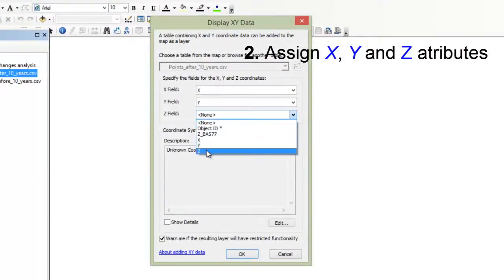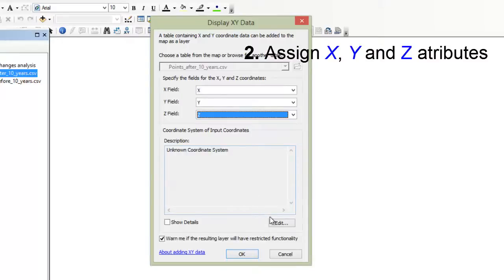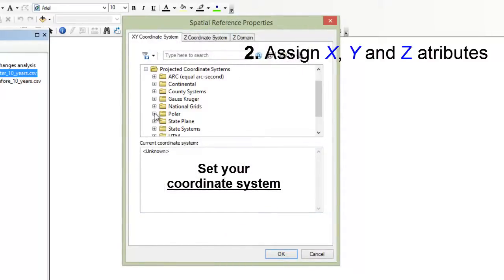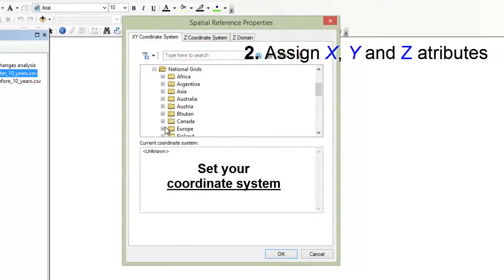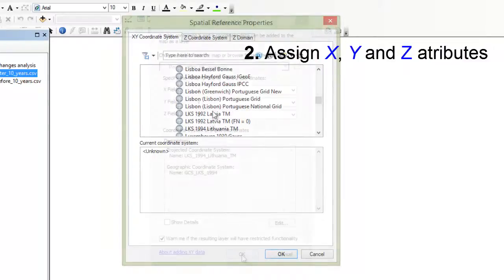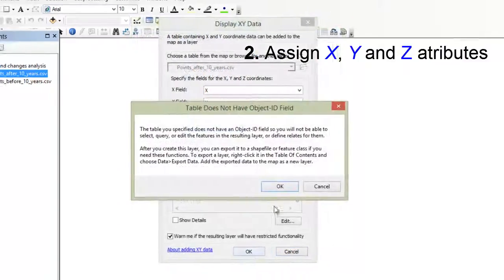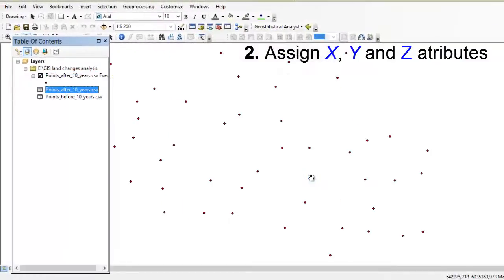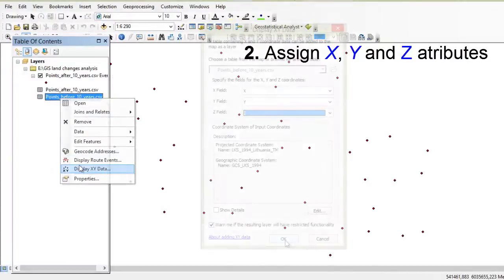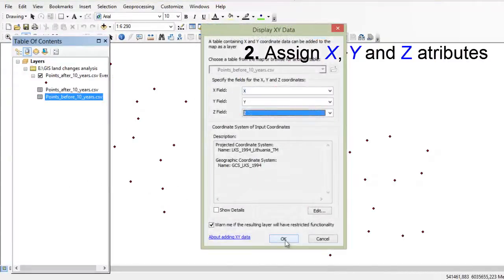Now let's assign x, y, and z attributes to GIS in order to create new shapefiles. Let's create a coordinate system. Press yes. Now we can see a shape layer with our points.